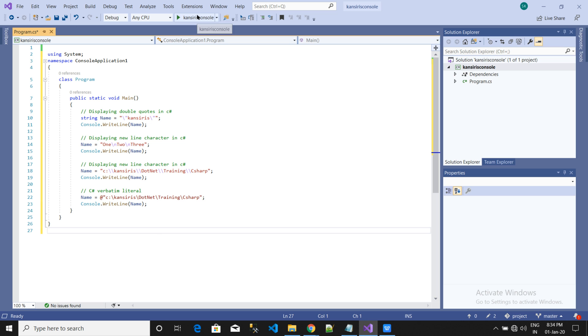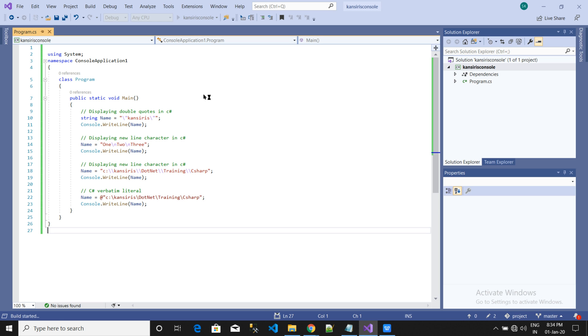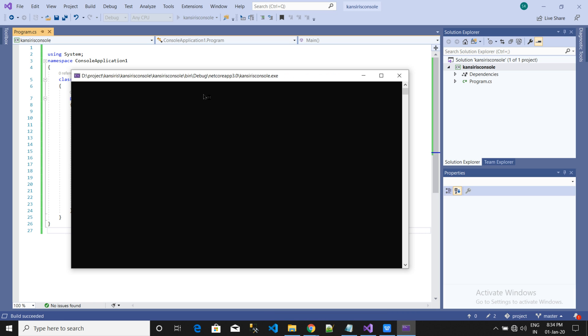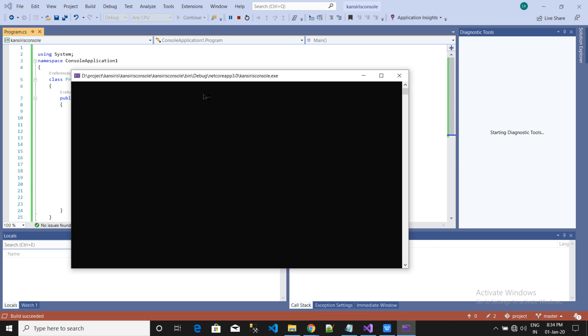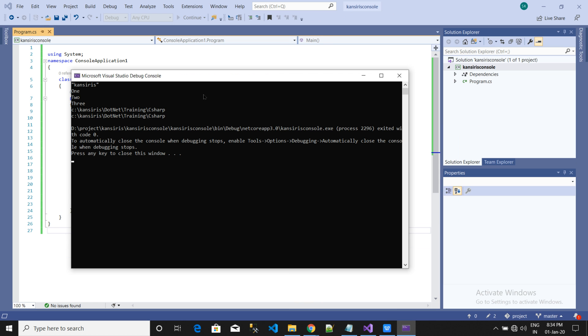Now we are going to execute this. You will see how the output will be coming. You see the Kanseries name here, and 123 has been written, and the folder paths that have been created are being displayed here.